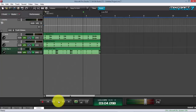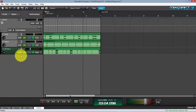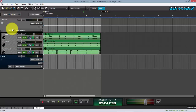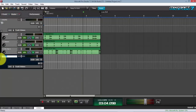Now let's create a send track. Click Track > Add Send Track, and name it 'Parallel Drums.'